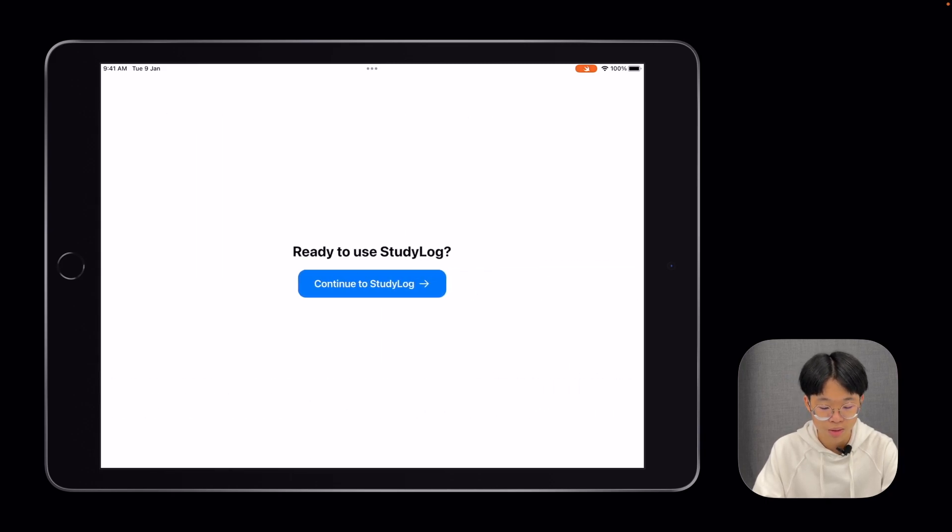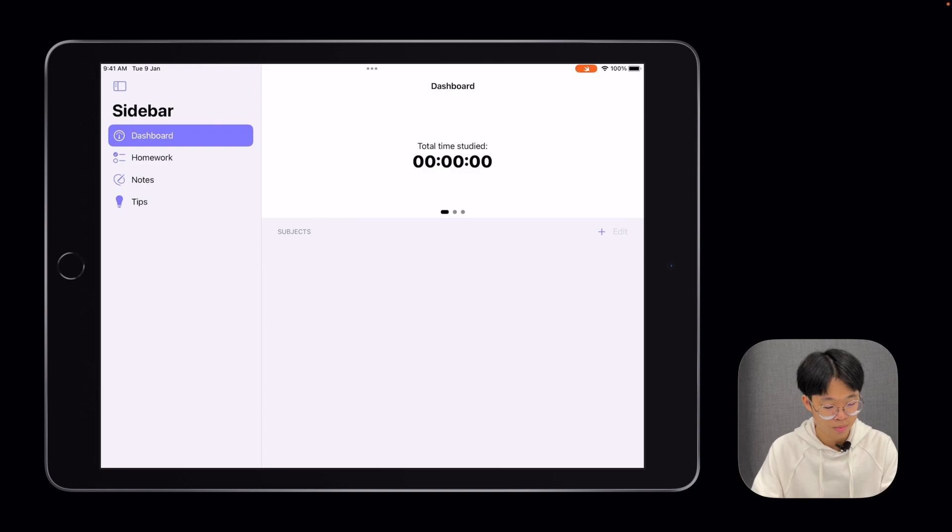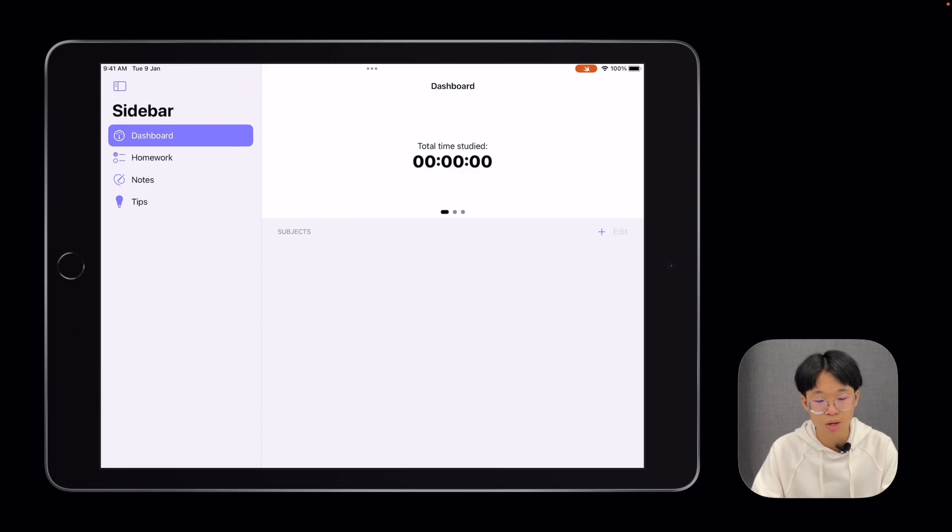Afterwards, you click the button to continue to StudyLog. On the left is a sidebar, which is how you navigate around the app.